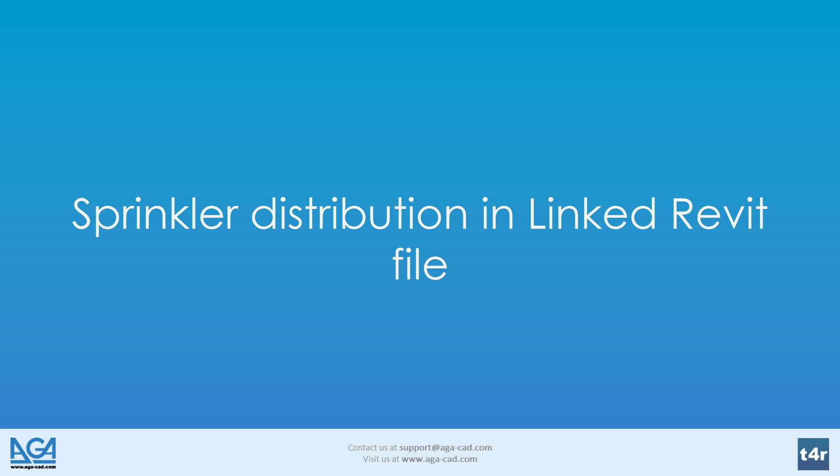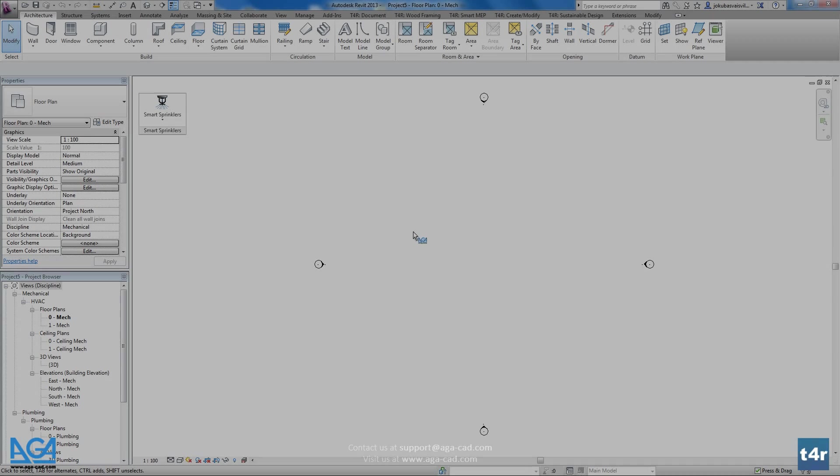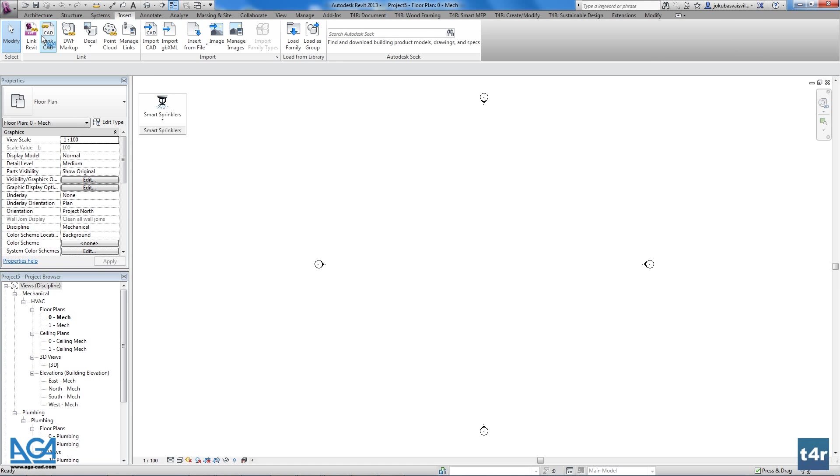Hello! Welcome to AGA-CAD. We would like to introduce you to a solution for sprinkler fire protection systems: smart sprinklers.